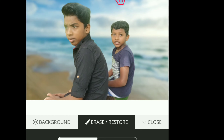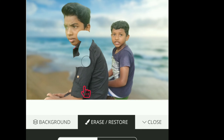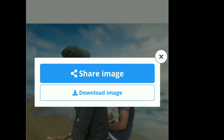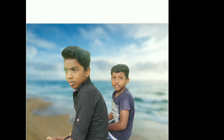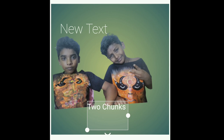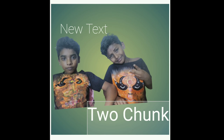We can erase the photo background. That's why we put it in the back. If you can do it on the computer, we can do it on Instagram, Facebook, WhatsApp, etc. We can share it.